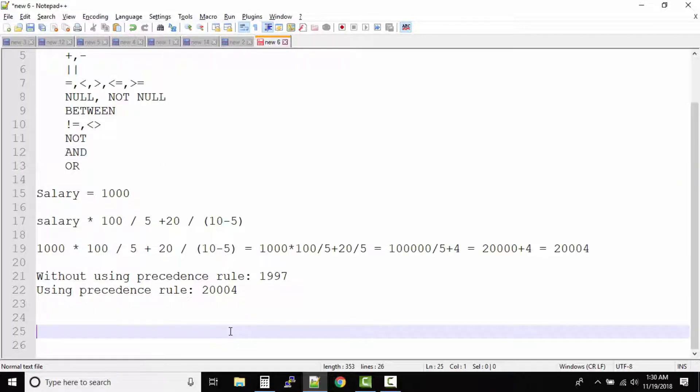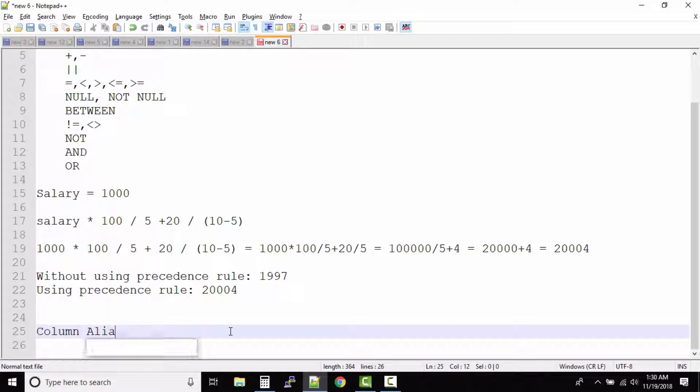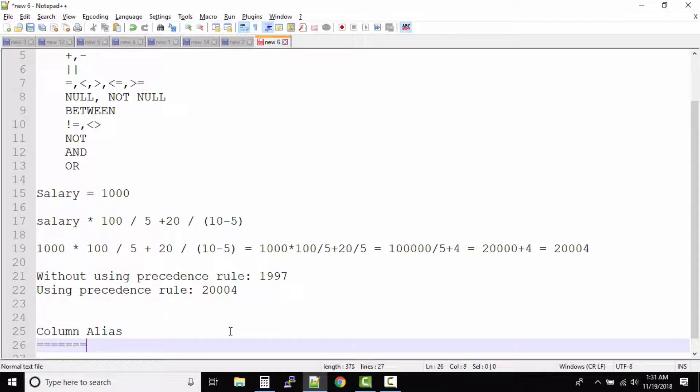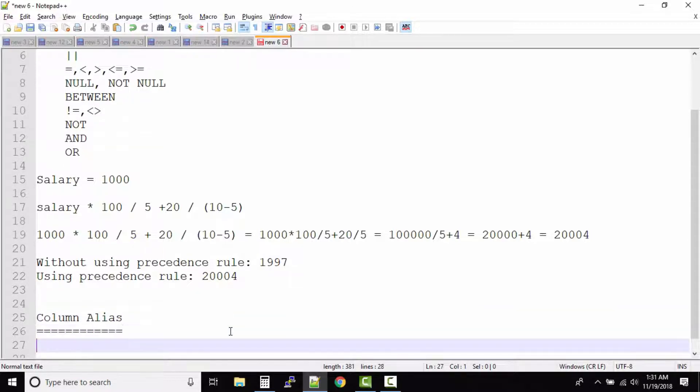Now the next topic that we have is the column alias. So what exactly is column alias?